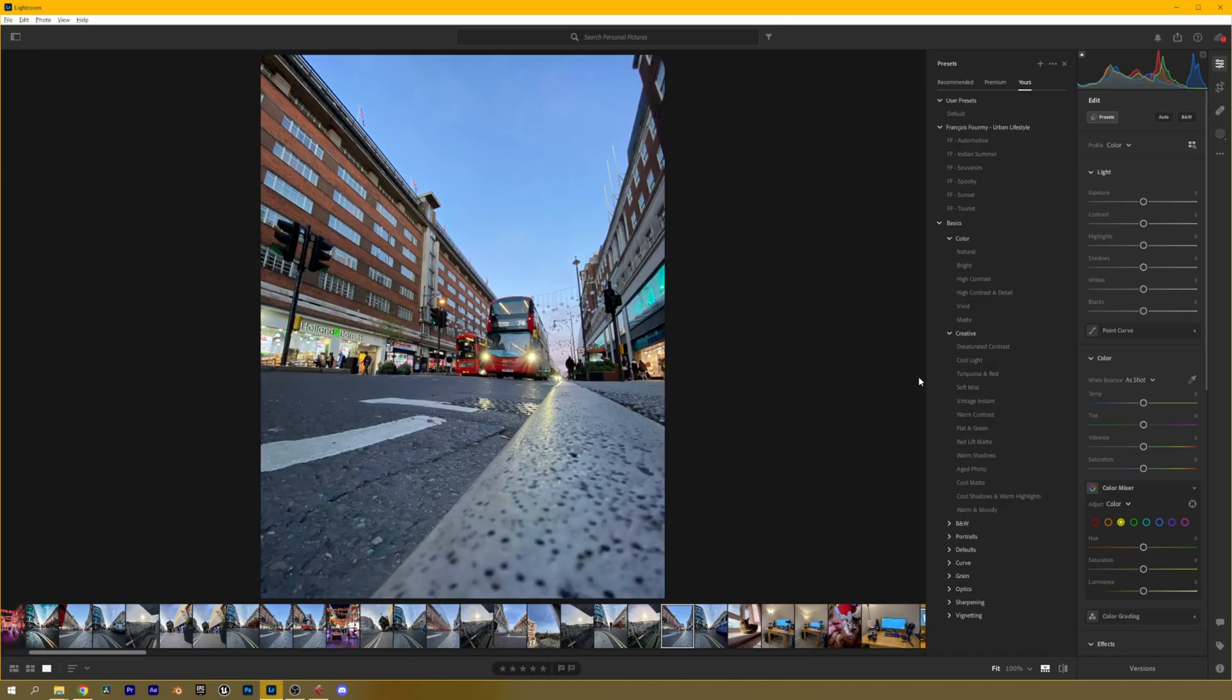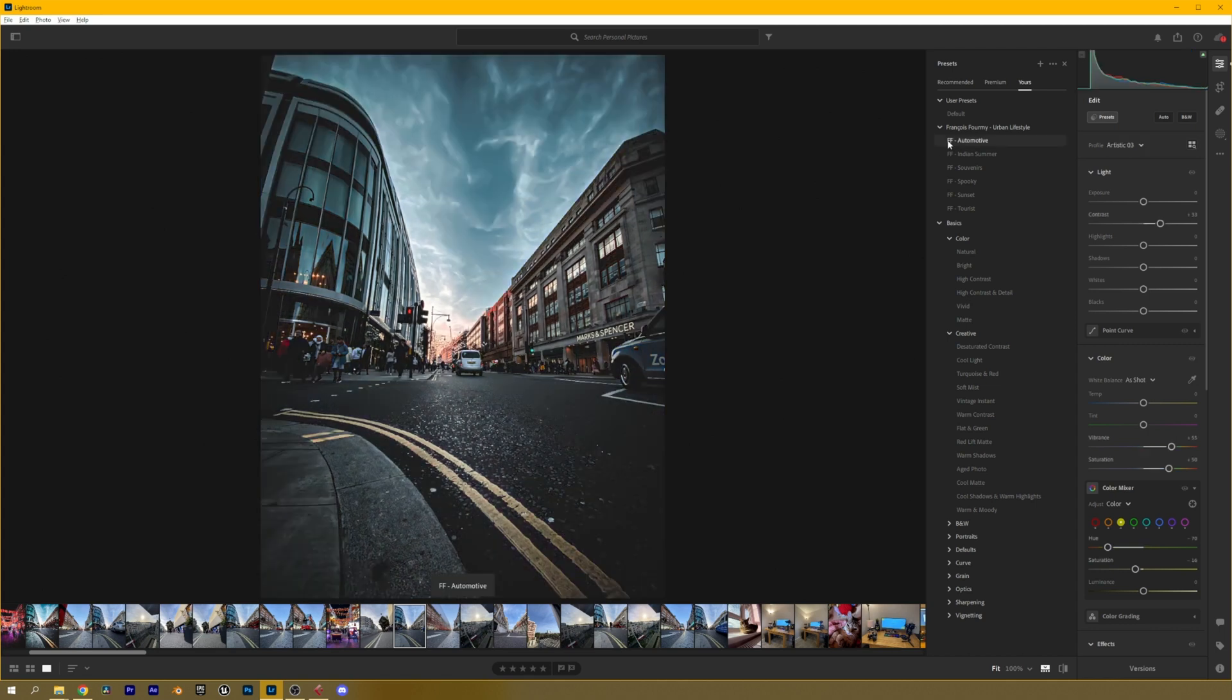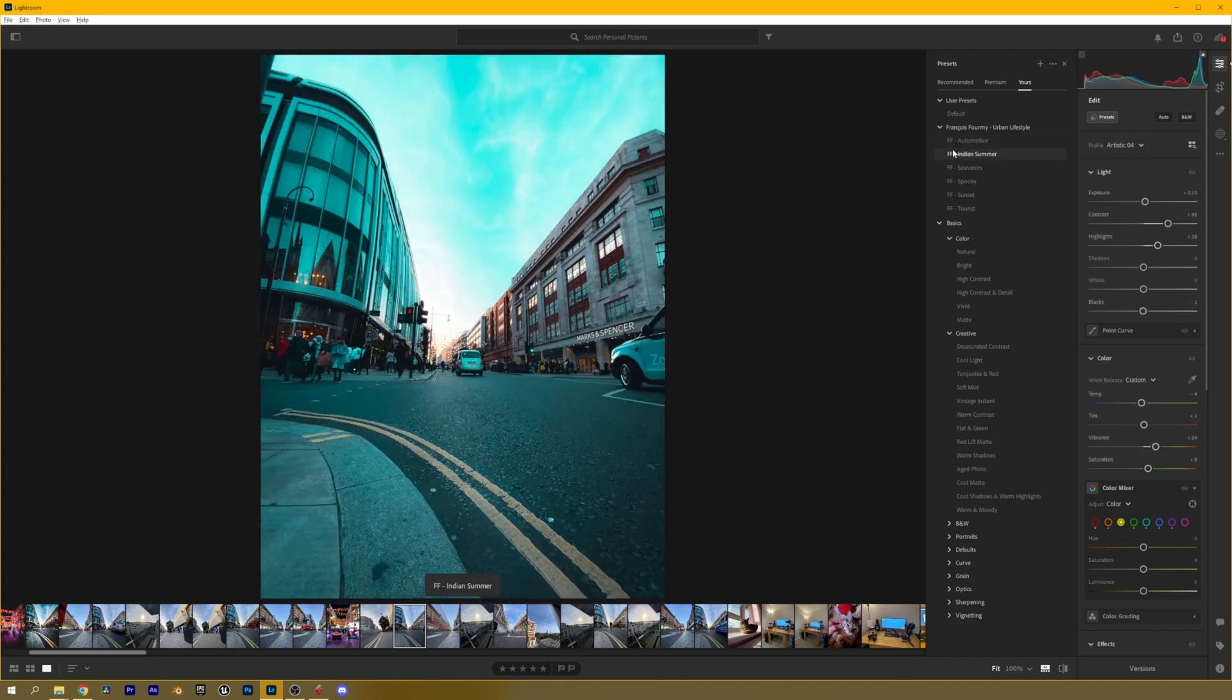So now let's jump into how to actually use any custom presets and it's really quite easy. All you have to do is choose the picture that you want to edit so I'm going to choose this one randomly and all you have to do is hover your mouse on top of any of them and you'll see a preview of each and every single preset.